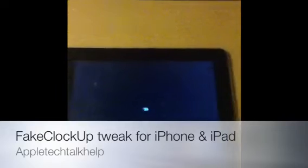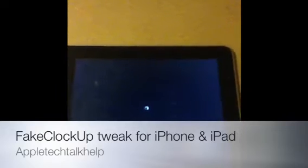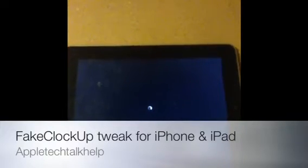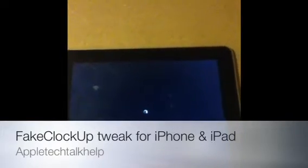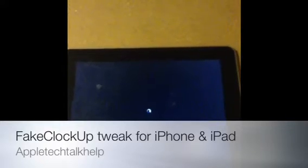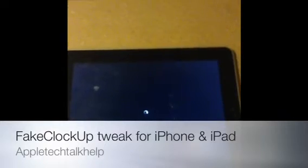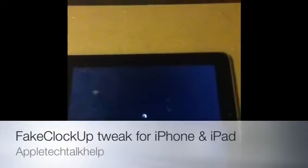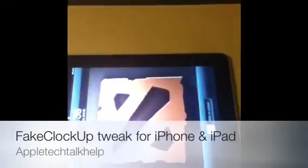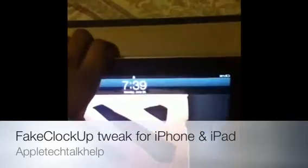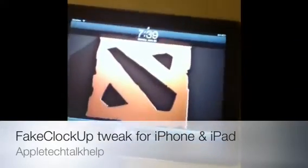Then you have to respring. You must always respring your device, because otherwise you won't see any progress or changes. So let's reset it and see what happens.